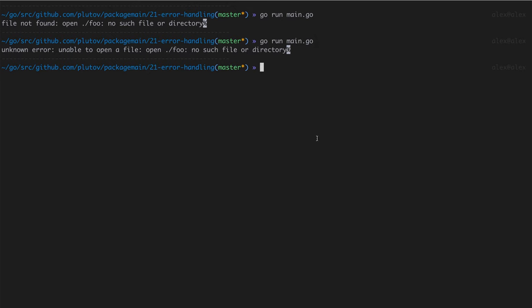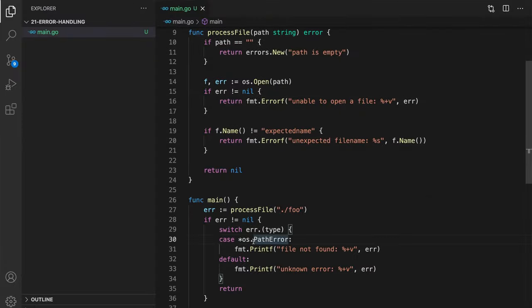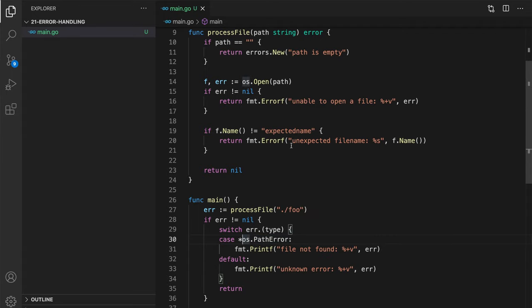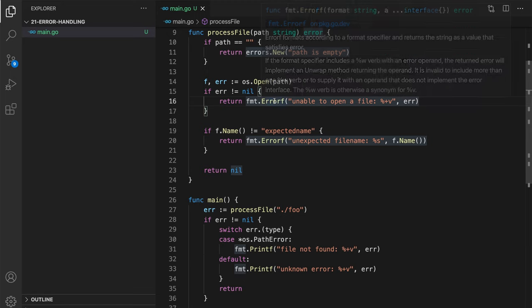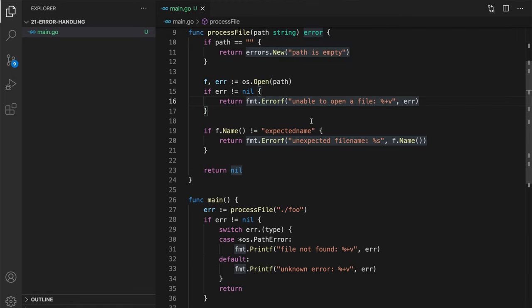And now let's see what happens if we run this code. Alright, so pretty much the same. We added this message unable to open a file. Though, now what happened? Now it's unknown error. That's because, let's go back to the code, before we were checking for os.path error type, but now this type has been dropped here. We don't have access anymore to original type of the error.